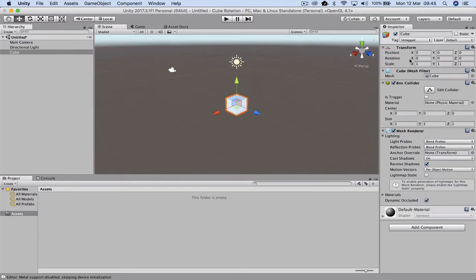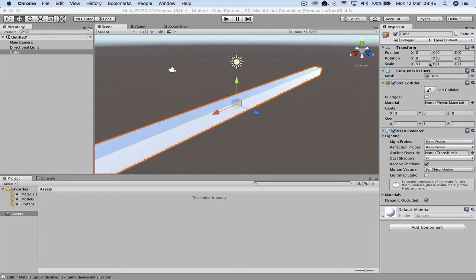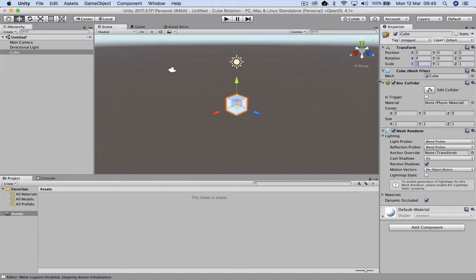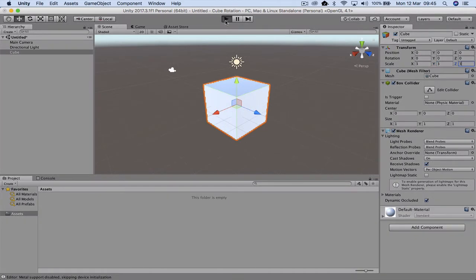The first thing I want to do is rescale this cube, so I'm going to go over here and just change it to the size of 3 by 3 by 3. This gives us a cube, and if I hit play we can actually see a cube on our stage.